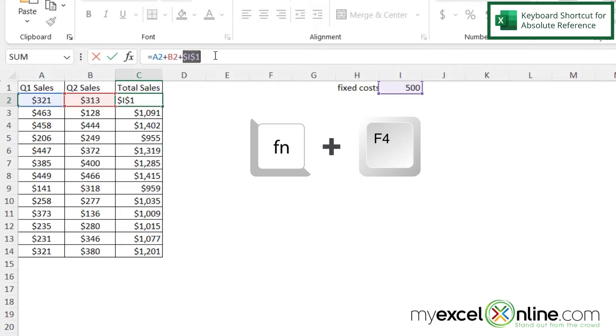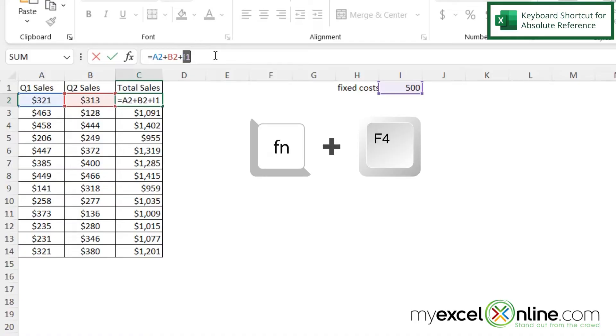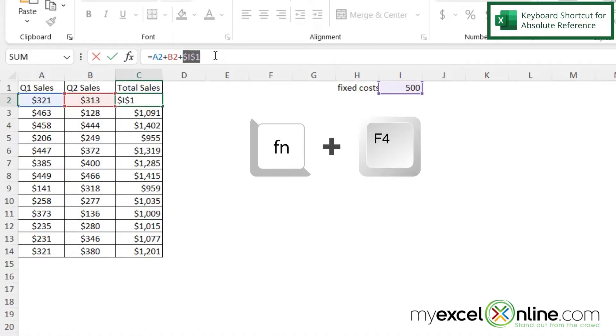If I hit function F4 again, I can get a dollar sign in front of the 1. If I hit function F4 again, I can get the dollar sign put in front of the I. If I hit function F4 again, I can remove them from everywhere. And if I hit it again, I can add them to everywhere.